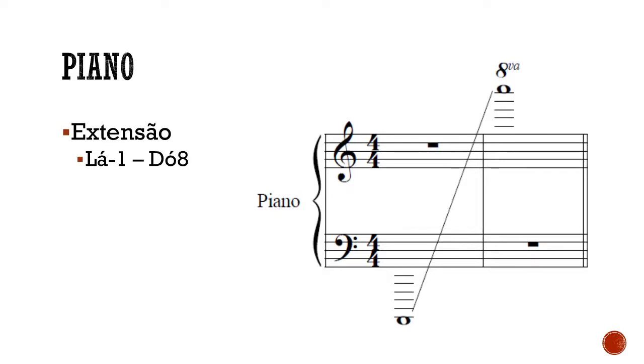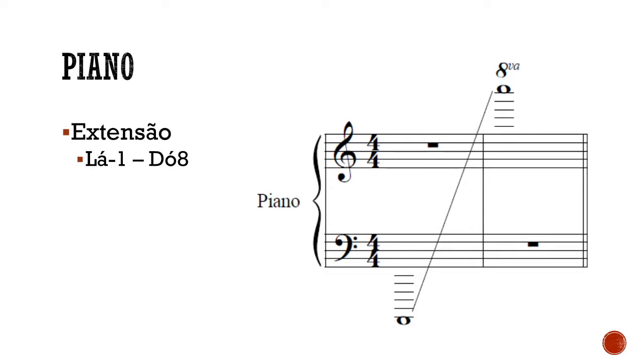Eu vou tirar o fundo, acabei esquecendo o fundo sonoro que eu chamo de fundo branco. Vamos ouvir de novo, agora vamos ouvir de verdade, a nota mais grave e a mais aguda que pode soar no piano. Essa primeira foi um lá, muito grave. E essa, a próxima, é aquele dó 8 bem agudo. Dá para perceber que o piano tem uma amplitude, possibilidades sonoras muito grandes.